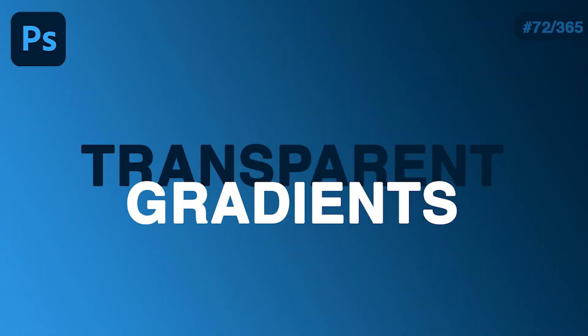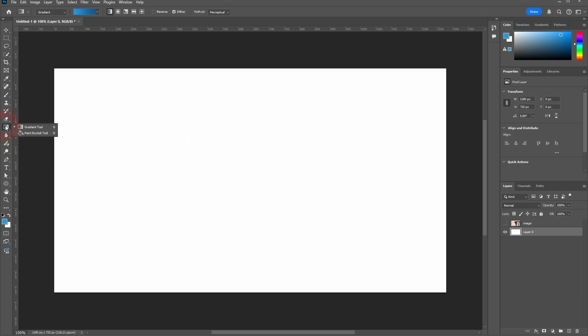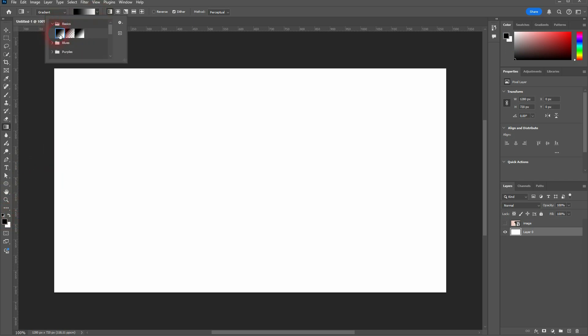And we're back to learning Photoshop. In day 72, let me show you how you can create transparent gradients. Use the gradient tool here. G is the shortcut. Just right click on this box if you see the paint bucket tool. I use the basic, the first one right here, black to white.